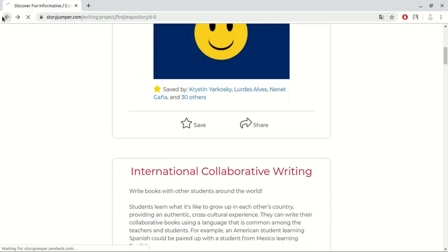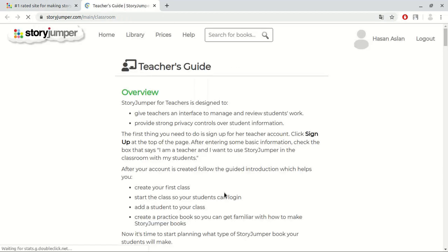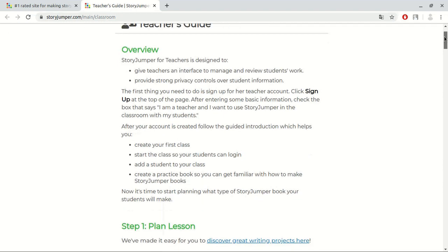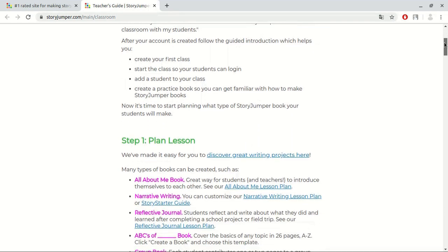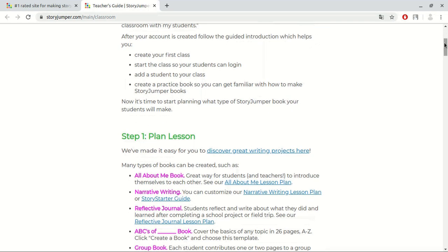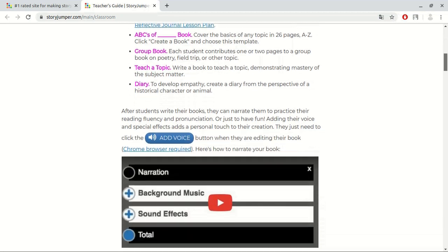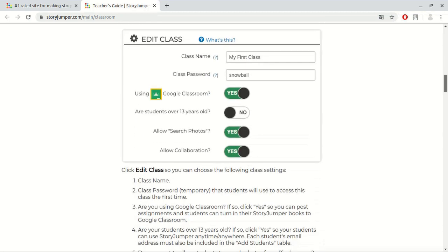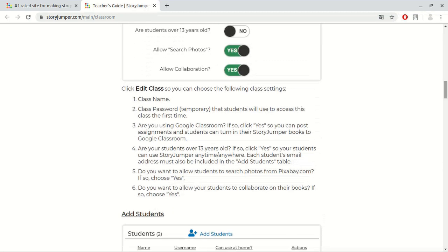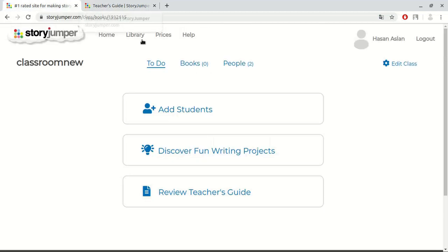Review teacher's guide. This page is important for teachers. If you have any questions after watching the video, you can read everything in this page in order to make everything clear. This guideline goes step by step for teachers. And it is very useful for us. Now, we examined to-do and people sections.